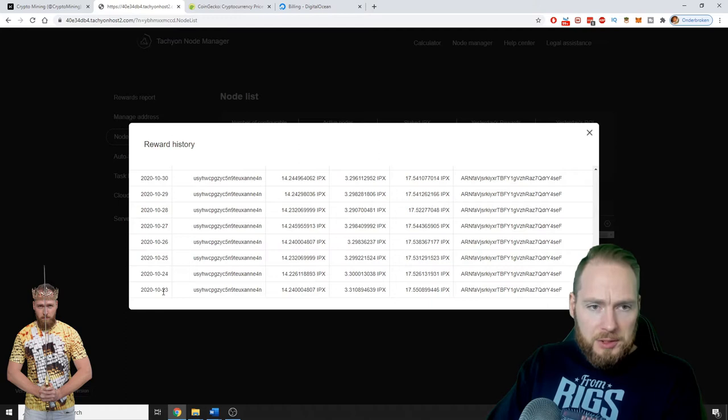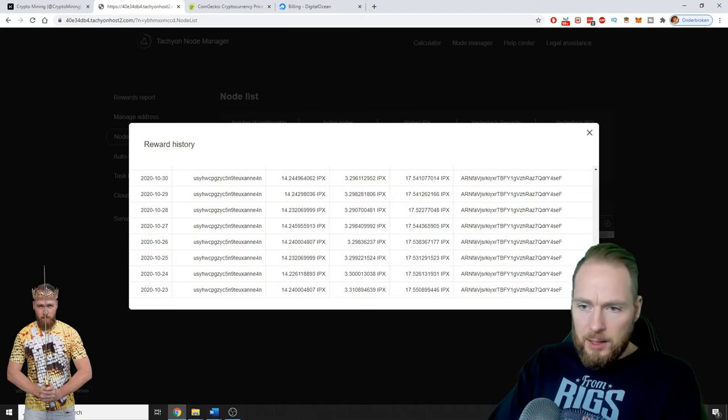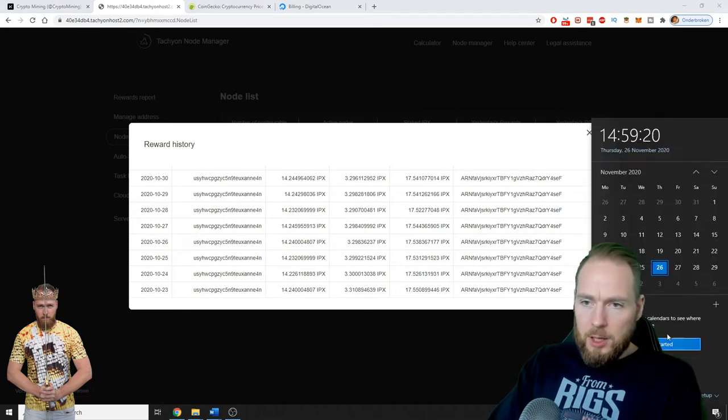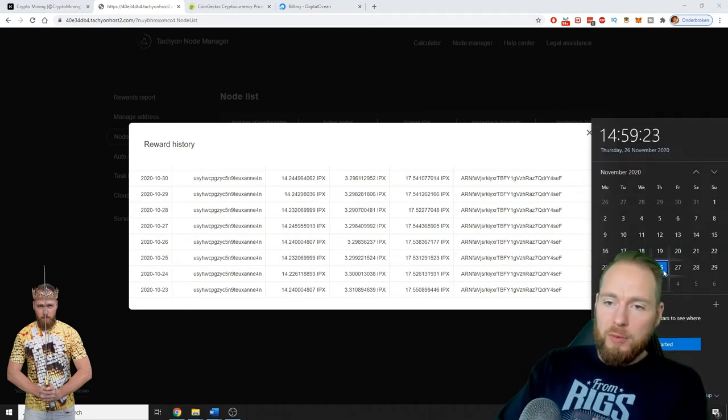So the 23rd of October I started, today we are the 26th of November.